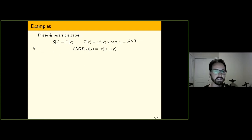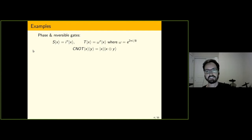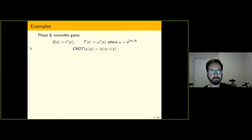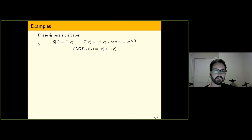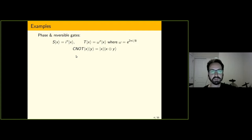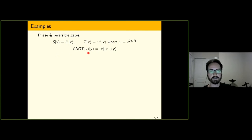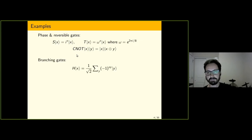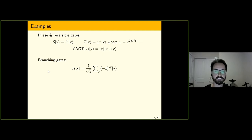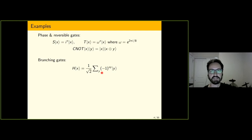The easiest way to understand the sum over paths representation is just through examples, because it's what we've all seen before in textbooks or when working with quantum computations by hand. For example, the S gate can be represented as a sum over paths as a function that takes a classical state X and maps it to classical state X with a phase of i dependent upon the value of X. Similarly for the T gate, with the phase replaced with an eighth root of unity. The CNOT gate can also be thought of in this way, as a function that takes two classical bits X and Y and just adds the first bit to the second.